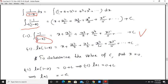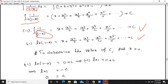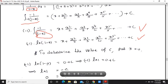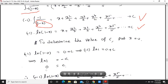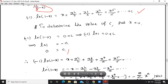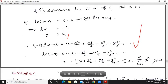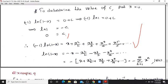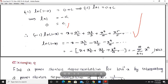To determine the constant c, put x equals 0. Then minus log(1) equals c, and since log(1) equals 0, we get c equals 0. Therefore, minus log(1 minus x) equals x plus x squared by 2 plus x cubed by 3 plus x to the 4th by 4, plus etc. That is, log(1 minus x) equals minus x minus x squared by 2 minus x cubed by 3 minus x to the 4th by 4, and so on.